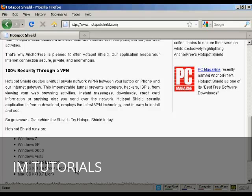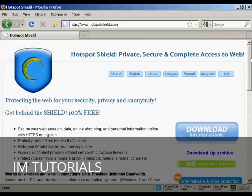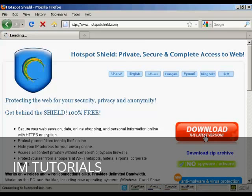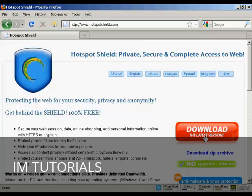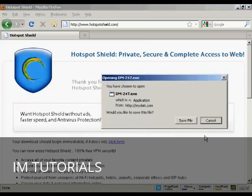You need to be running these types of operating systems in order for Hotspot Shield to work. Come here and click on the button that says download the latest version and then install it onto your computer, which takes about 10 minutes.